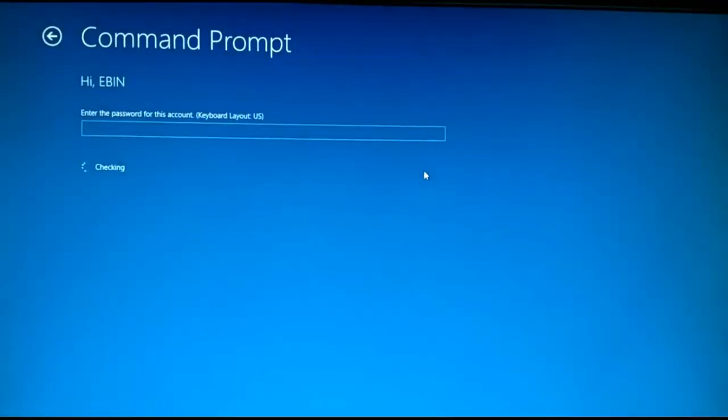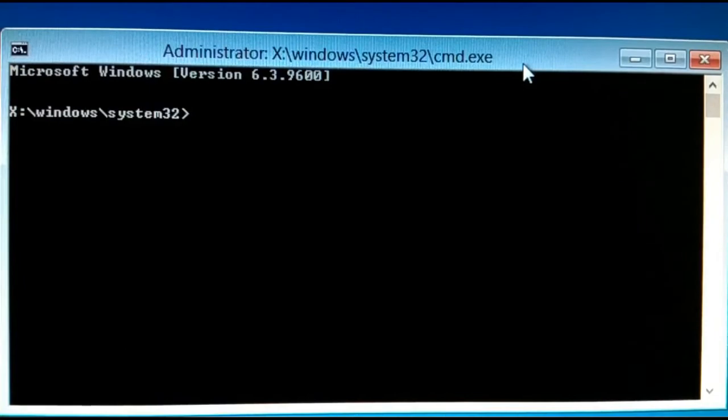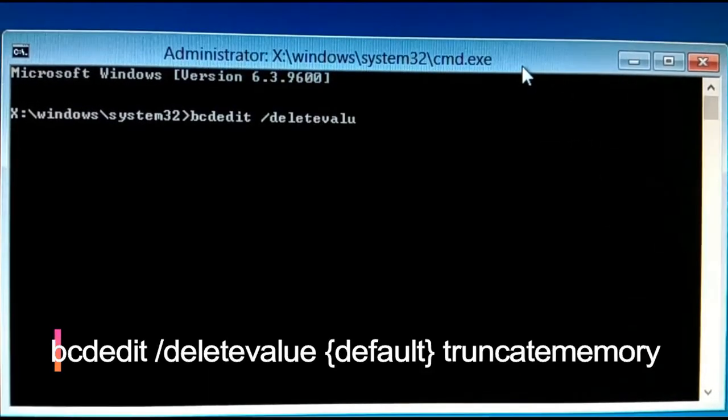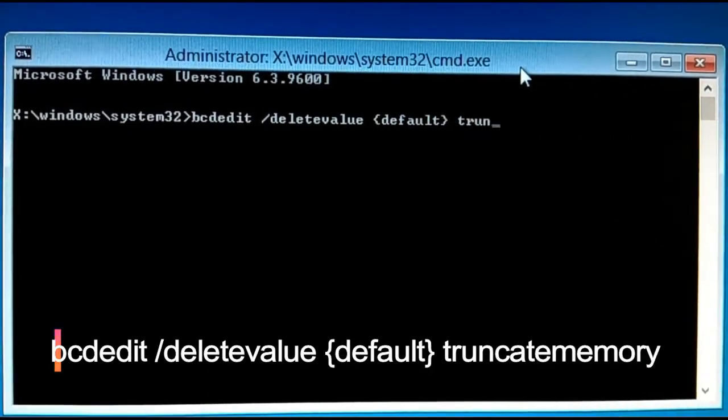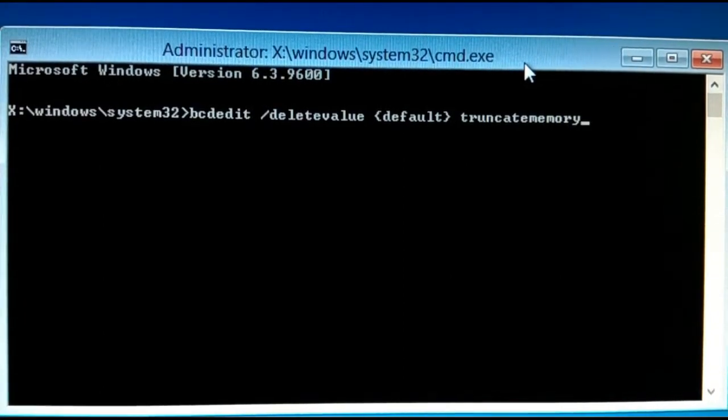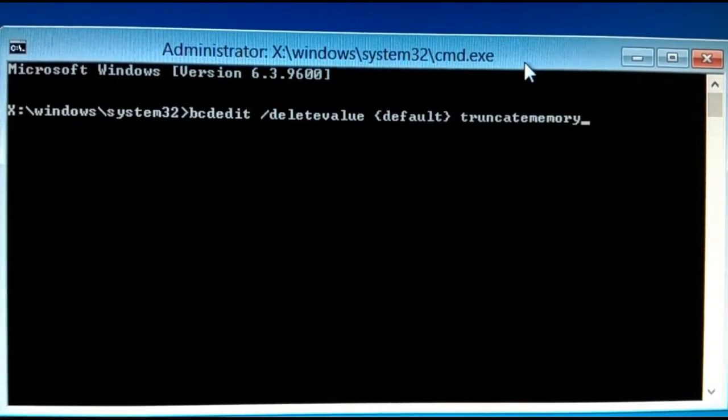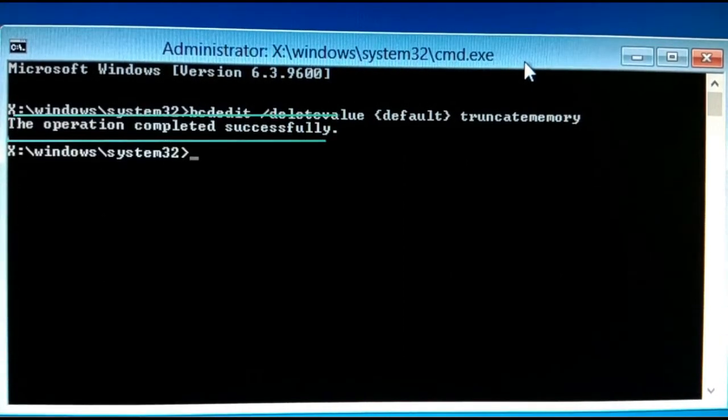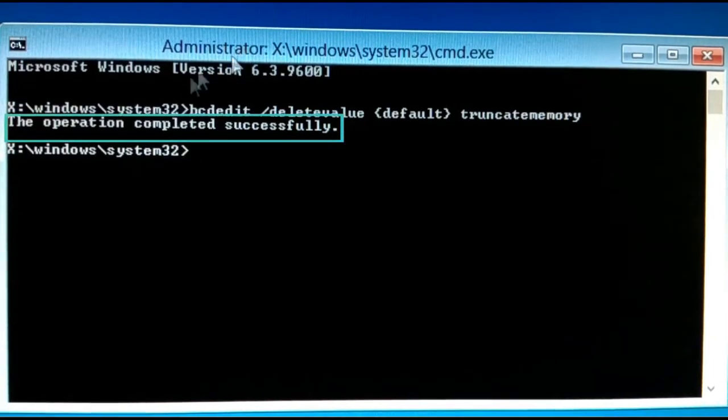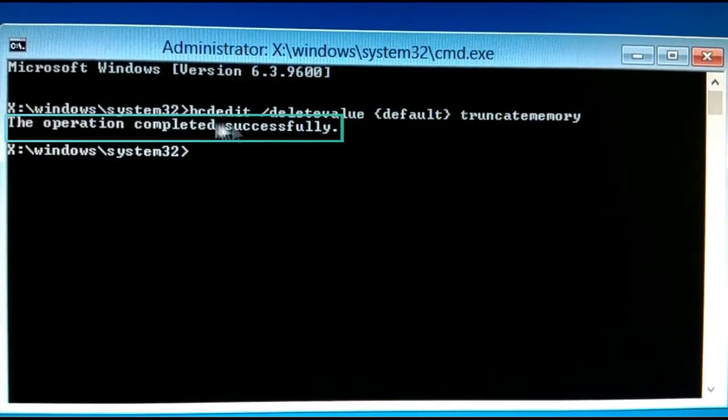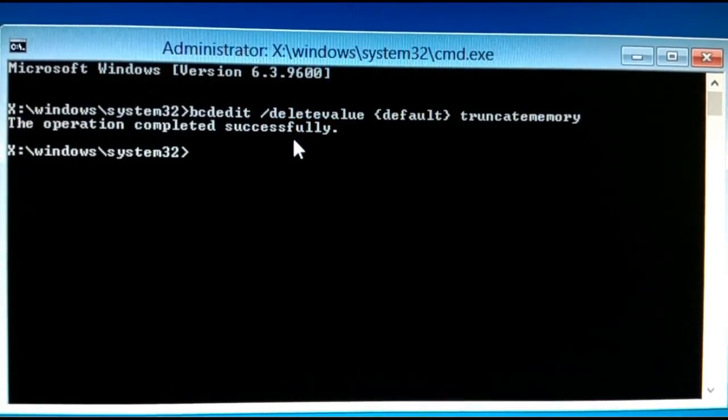Now type the command. After typing this command, hit Enter. You can see that the operation completed successfully.